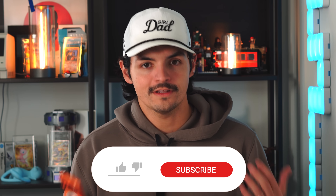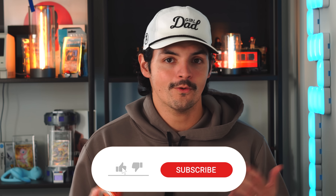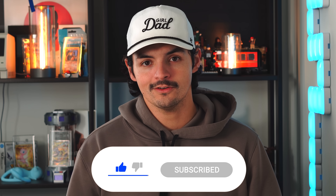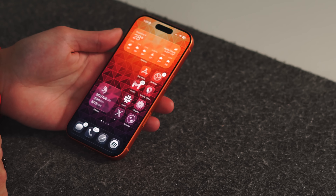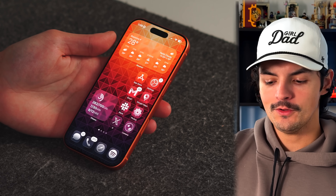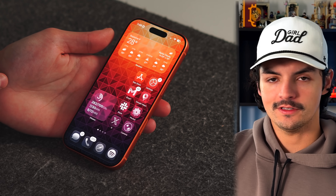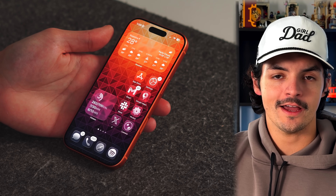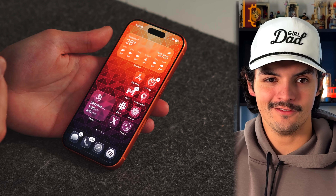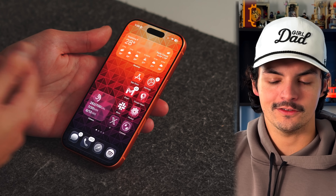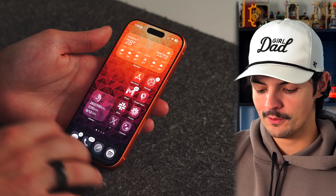If you enjoy videos like this where we talk about all things Apple software and hardware, consider subscribing to the channel because we have a lot more coming, including one for the iPad. For reference, I am using an iPhone 17 Pro with the latest version of iOS 26.2, but most of these will work with any iPhone on recent software.